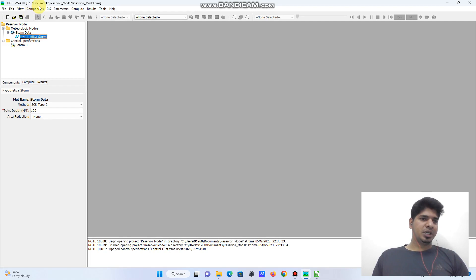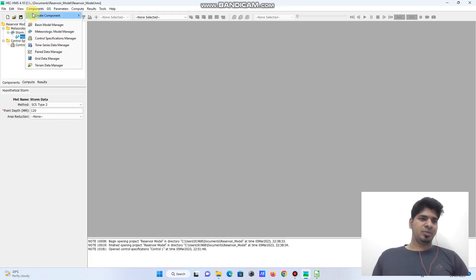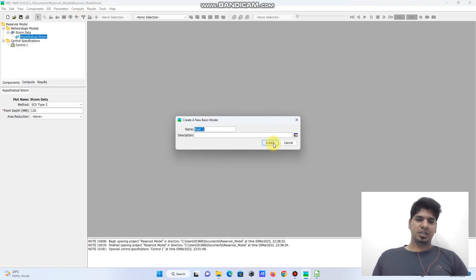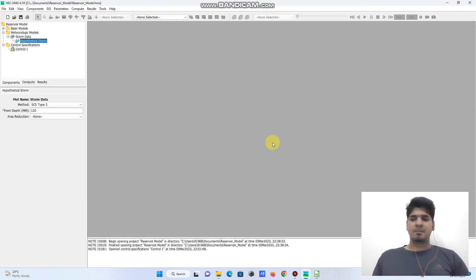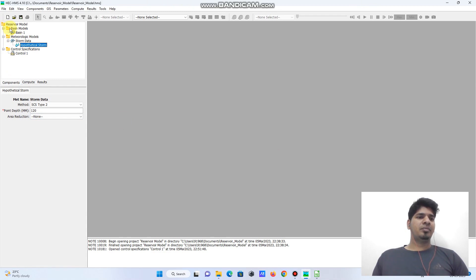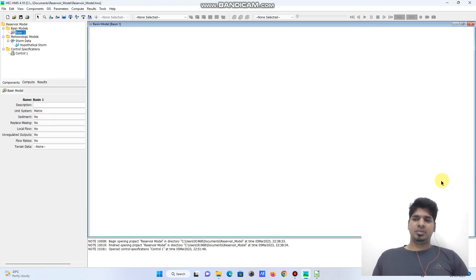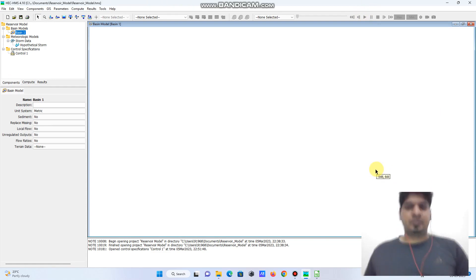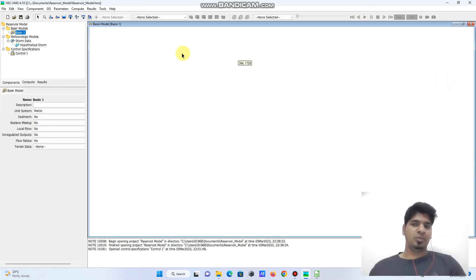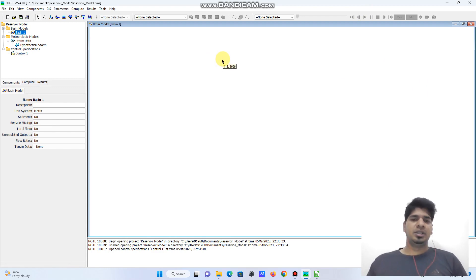Initially you need to go to Component, Create Component, and create a basin model. I will name the basin model as Basin 1. Here the basin is created, and to model the reservoir with outflow structure, we initially need to define the elements.